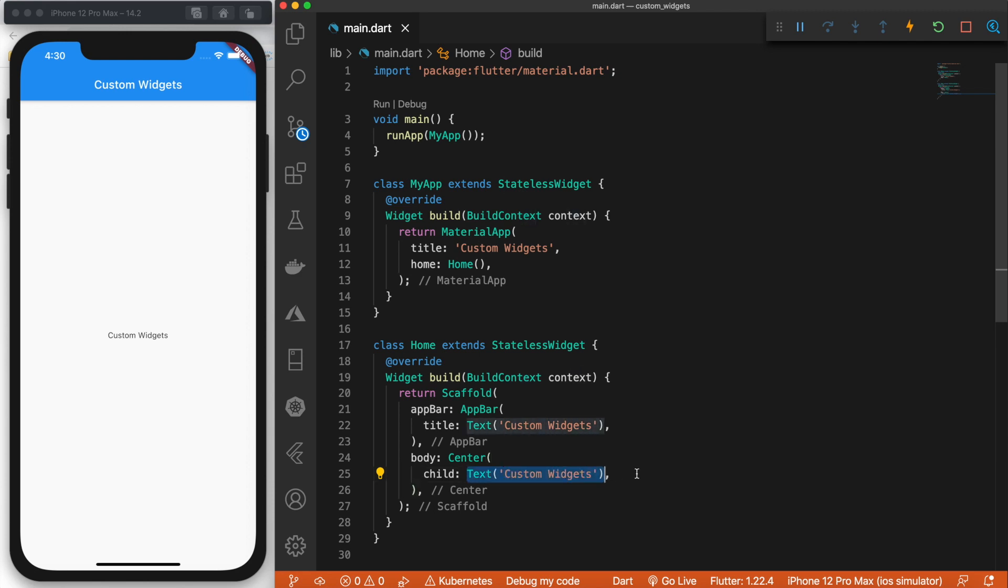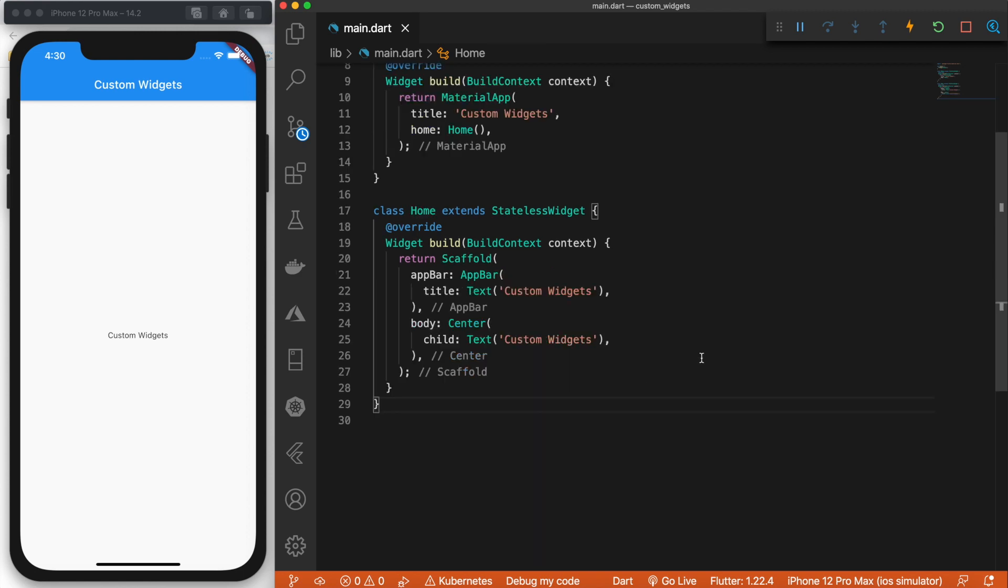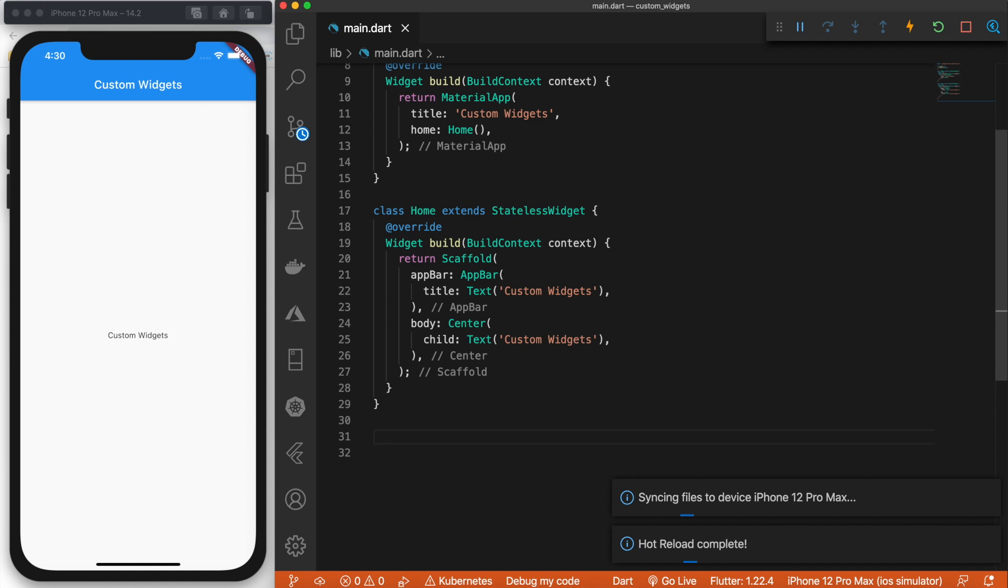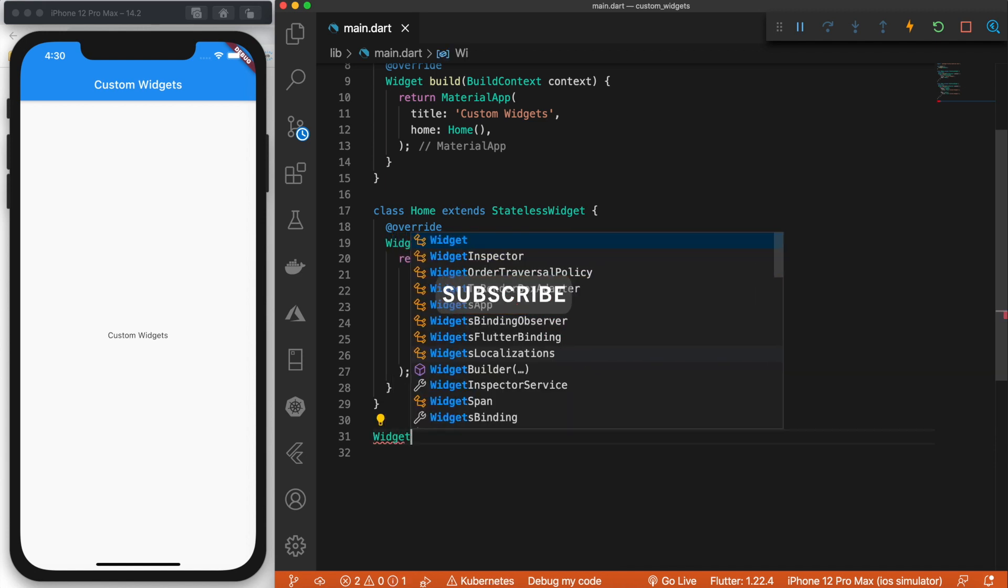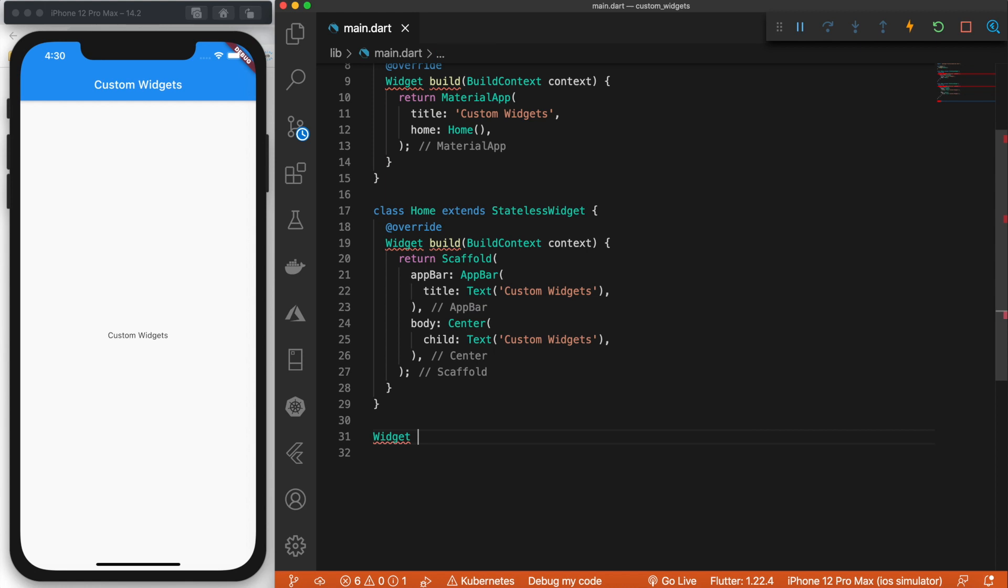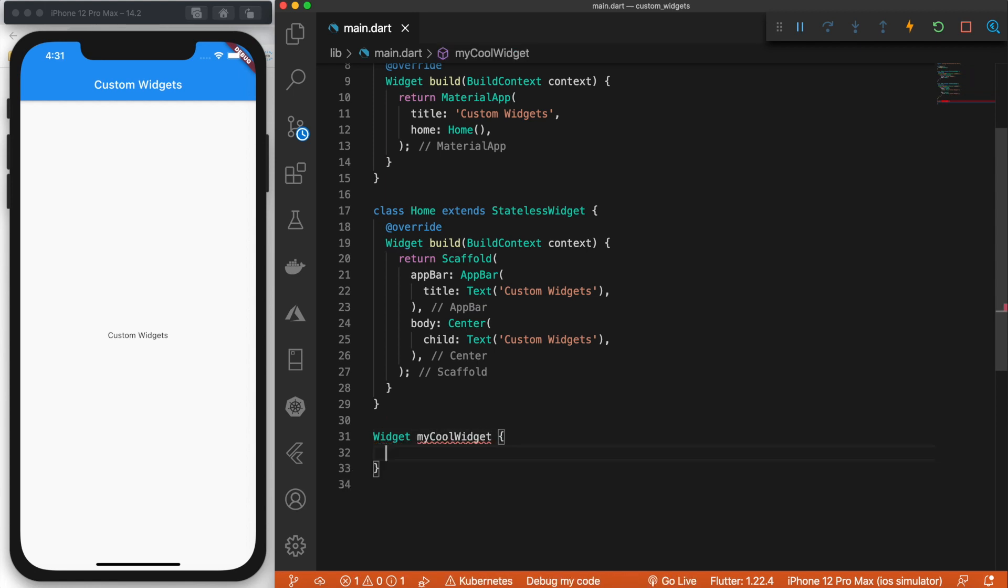Now, let's change this to a custom widget. So first, we're going to define that custom widget down in main.dart. So we'll say widget my cool widget just like that. So that is how easy it is to define your own widget.